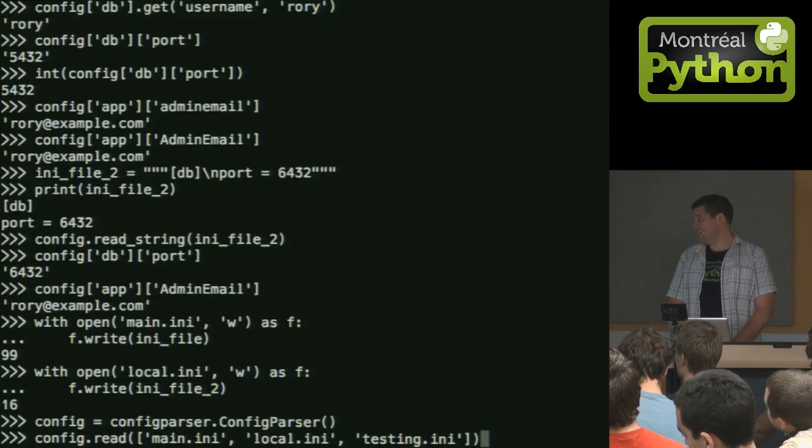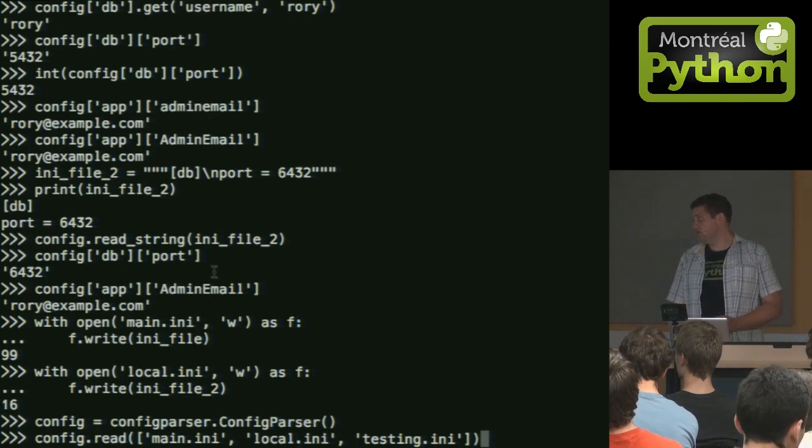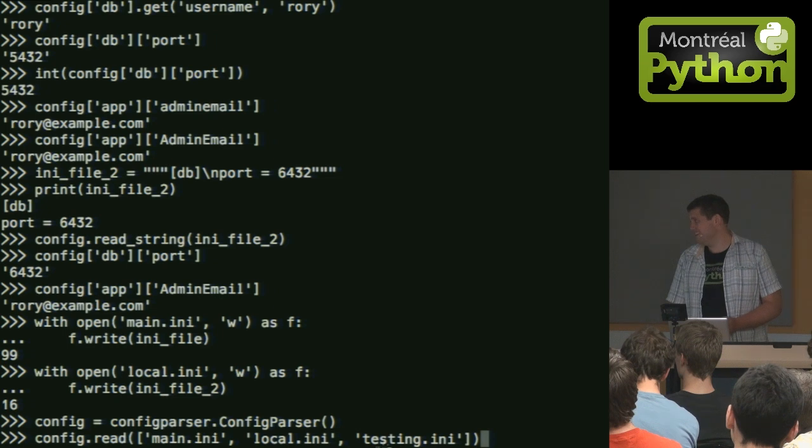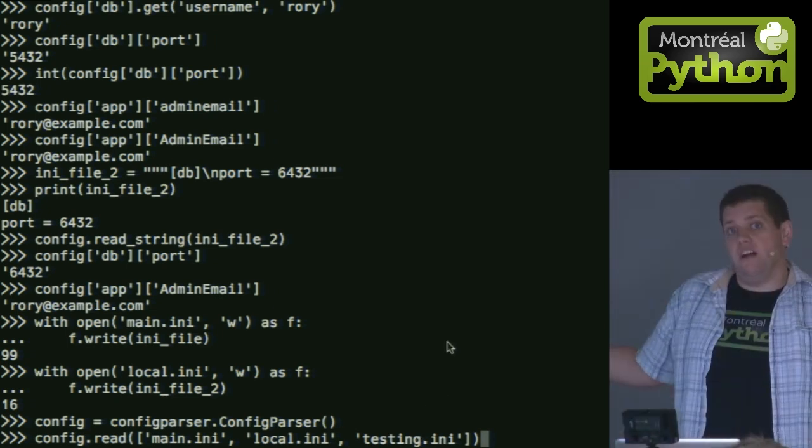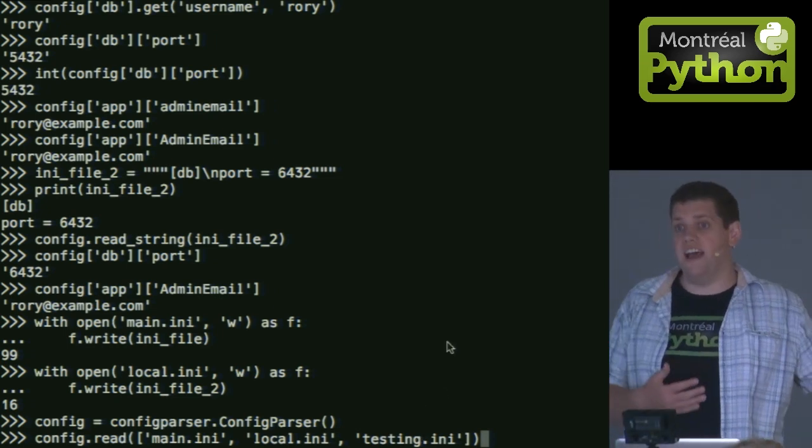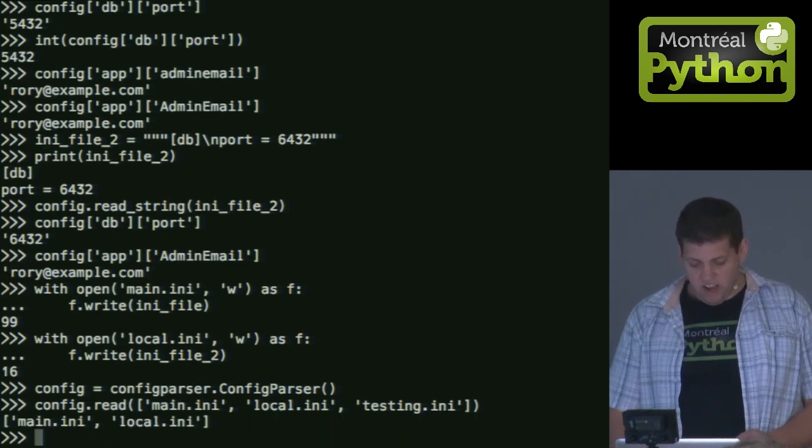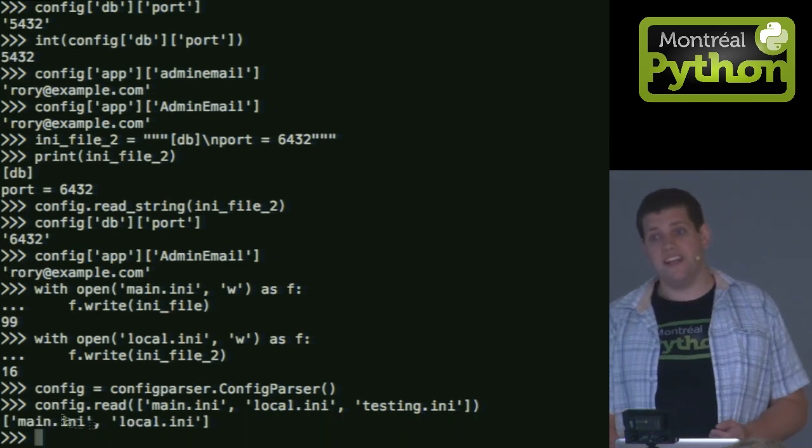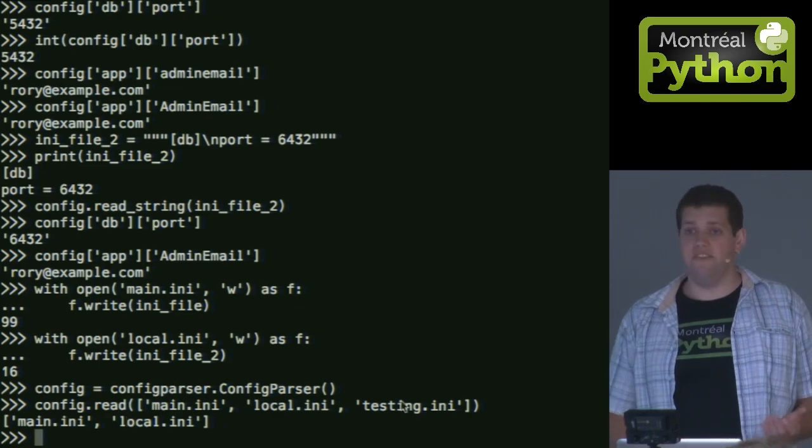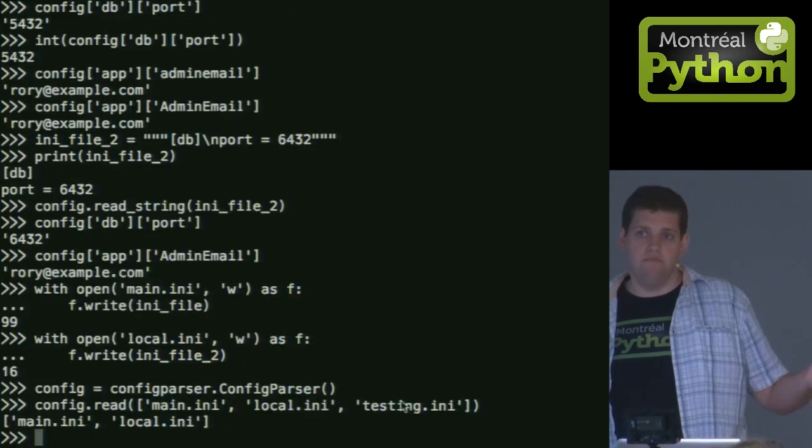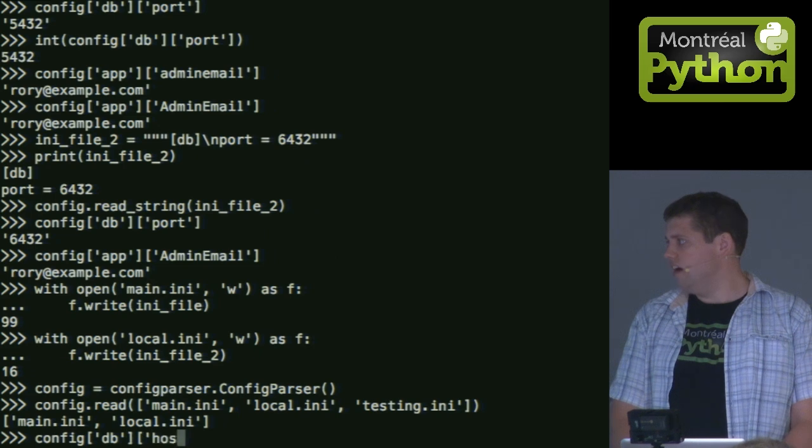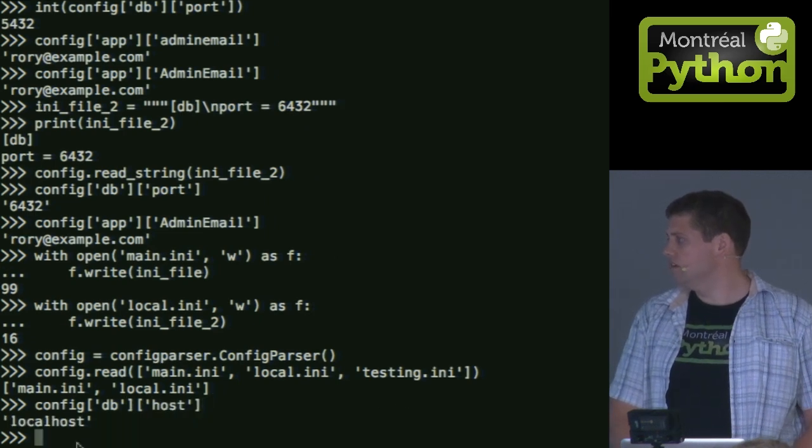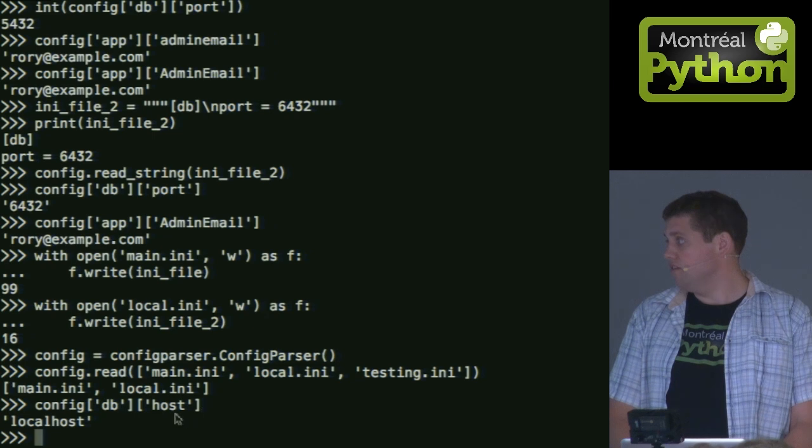So in this case, I have main, which I just wrote, local, which I just also wrote, and say testing. Testing doesn't exist. But it might be there on certain servers that I have, it might be on my CI server. I call that, it'll tell me, oh, these are the .ini files I found. Oh, you passed one I didn't find, I didn't raise an error, I just ignored it. No pressure.